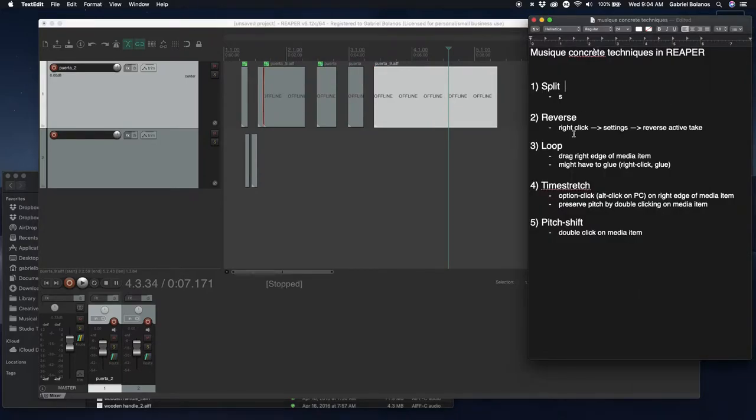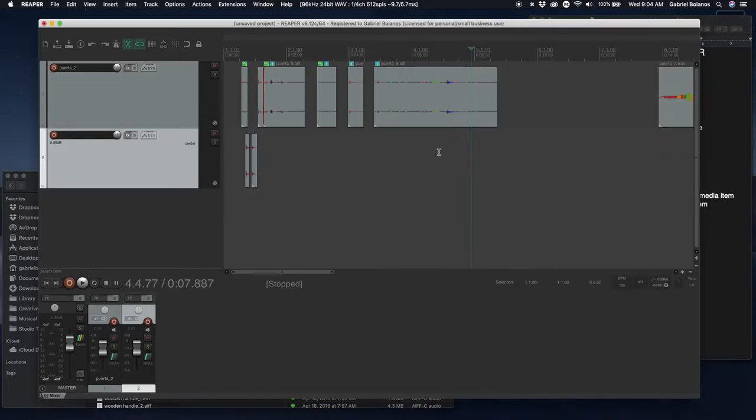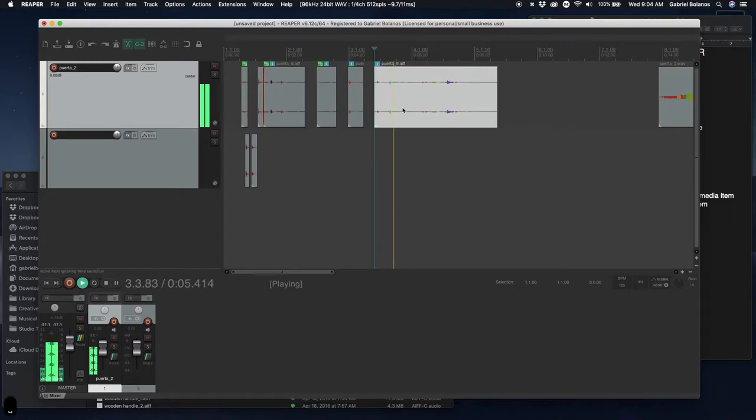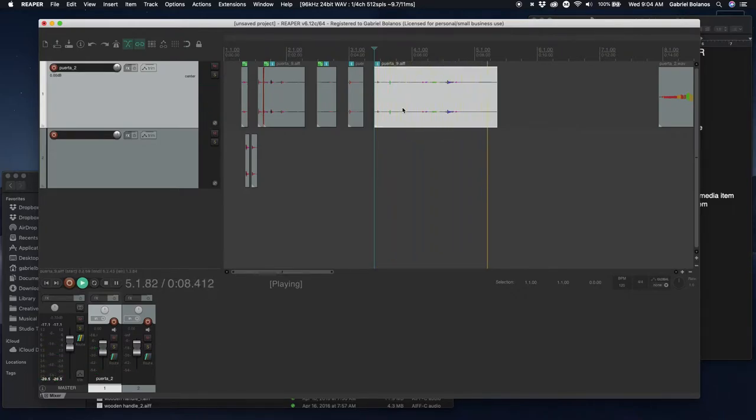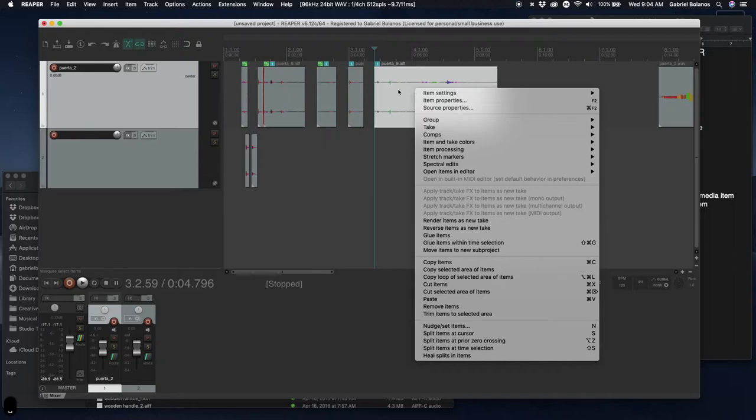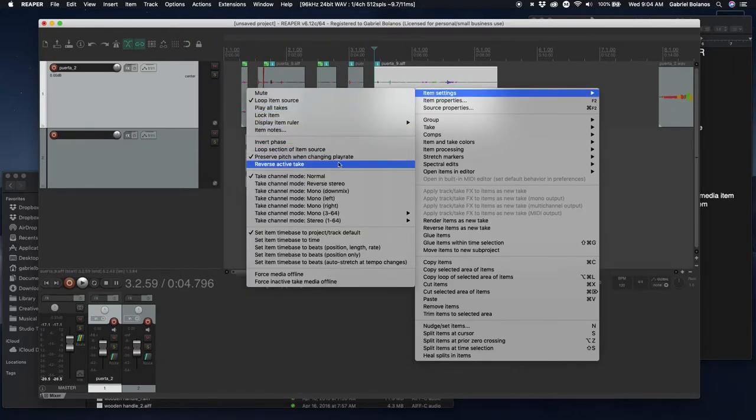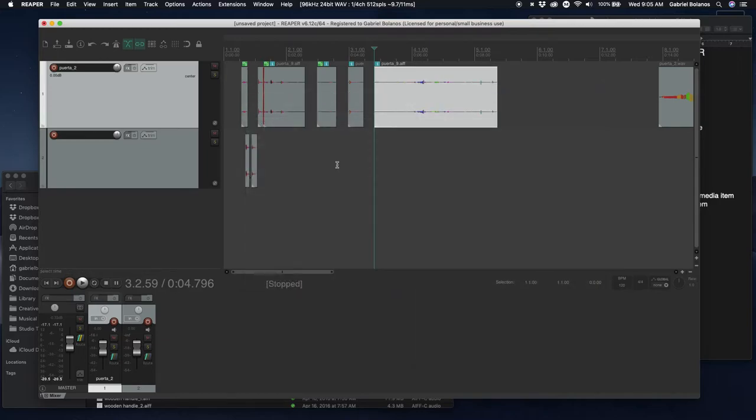The second technique I want to look at is reversing the playback of an audio file. So if we want to reverse the playback, right click, item settings, and reverse active take.